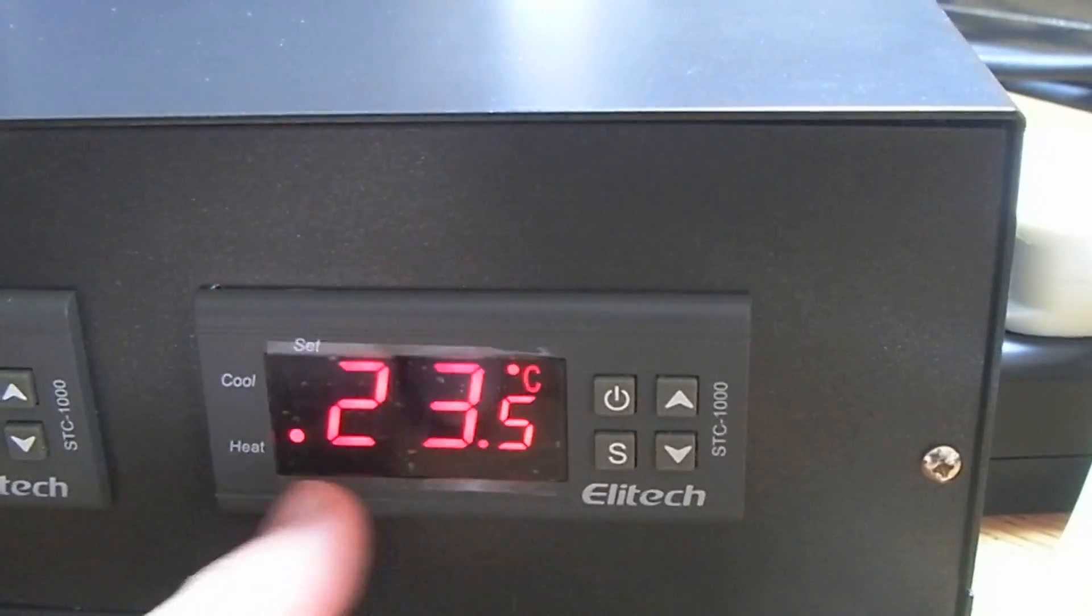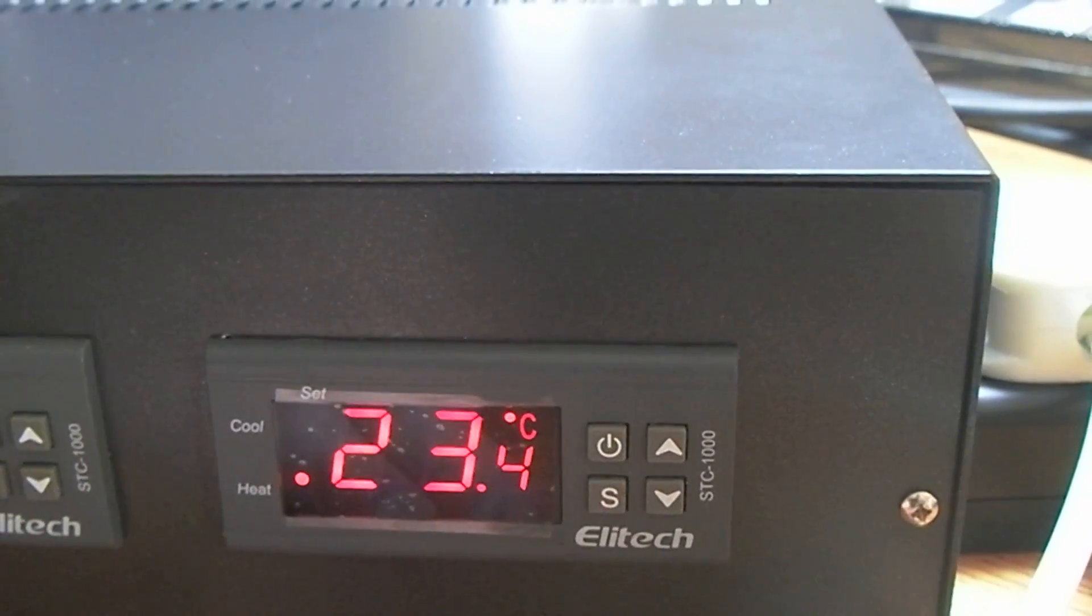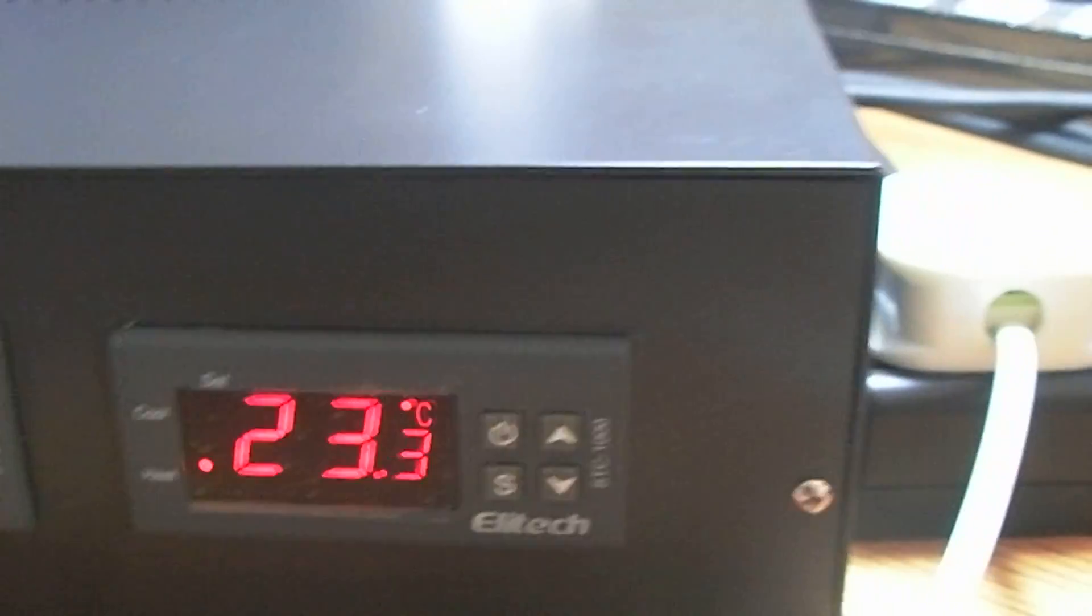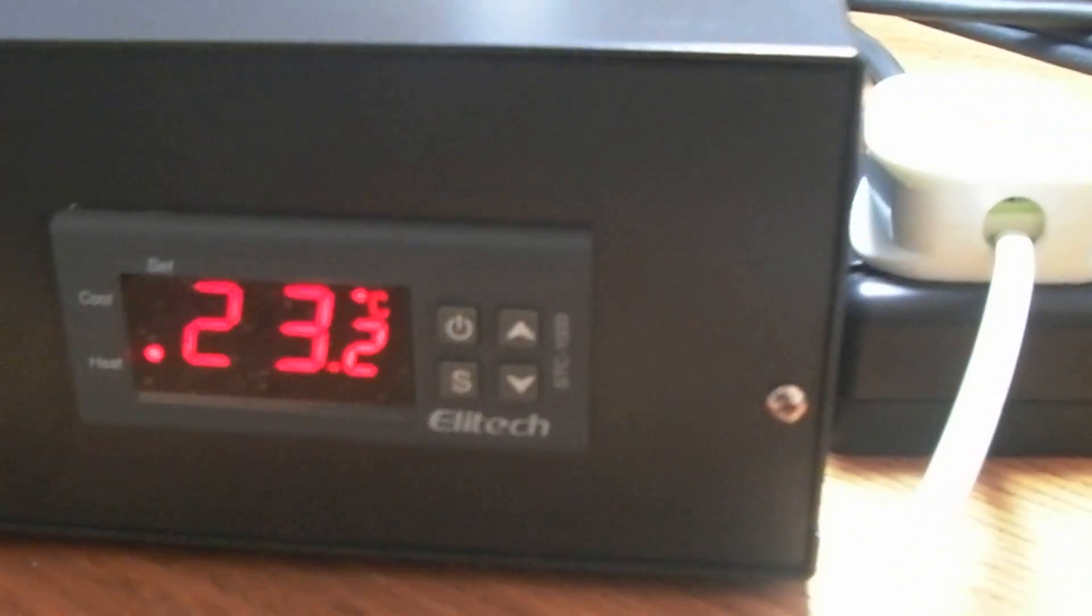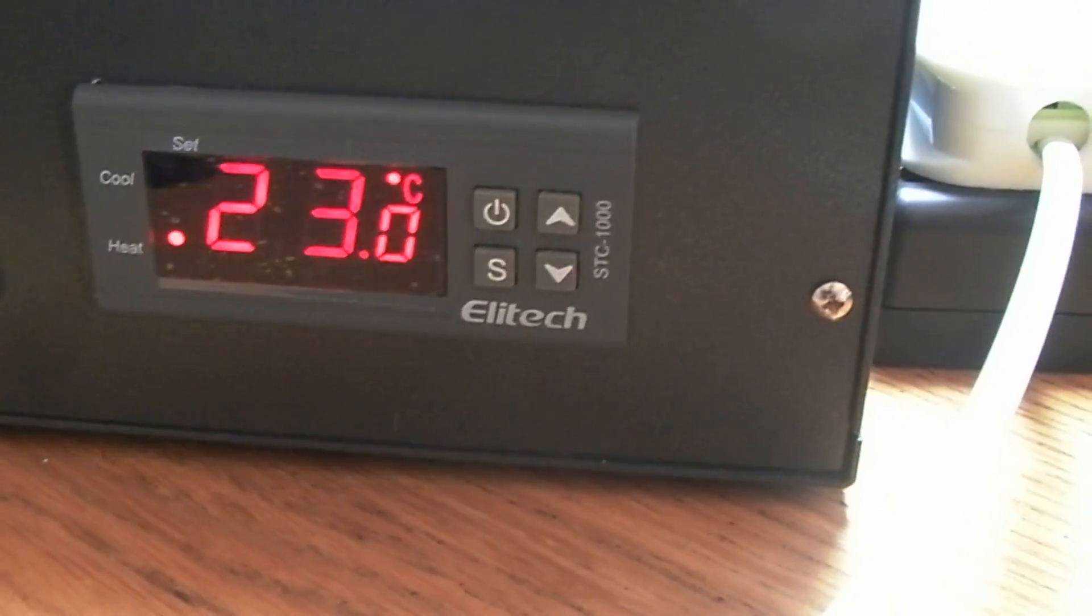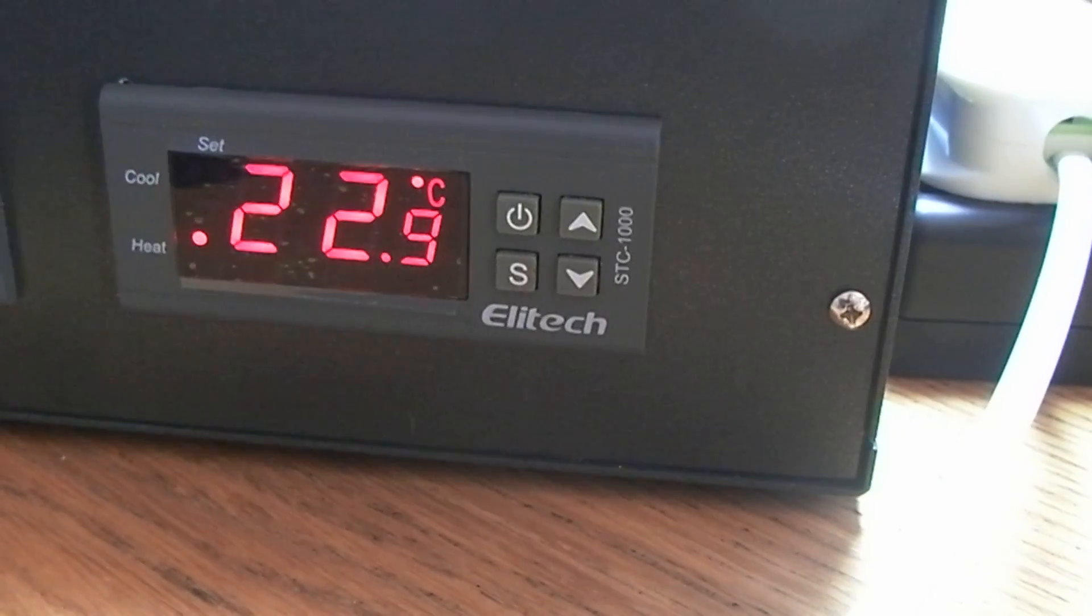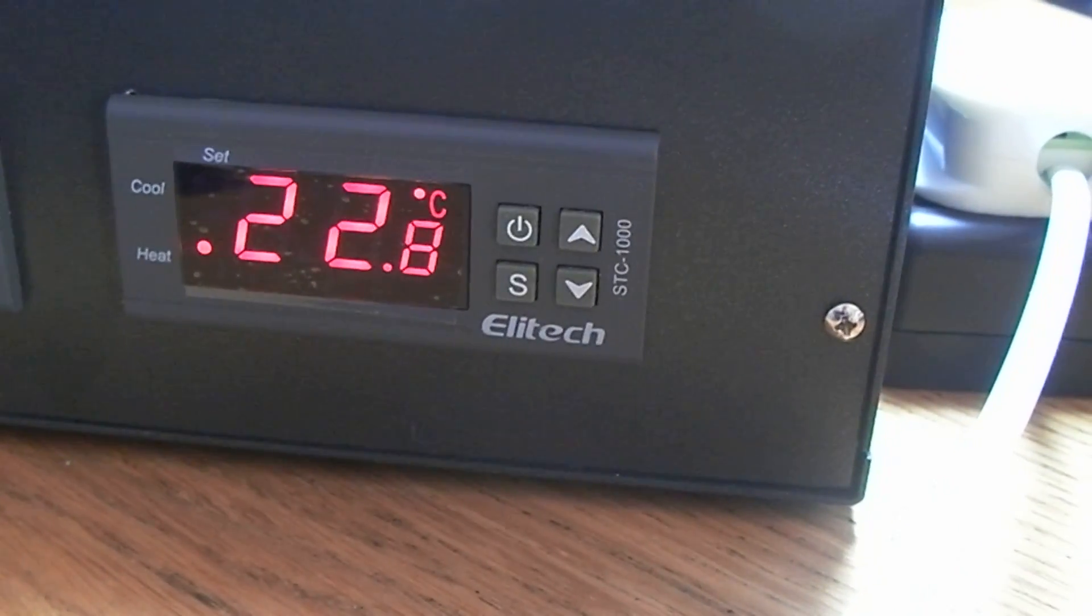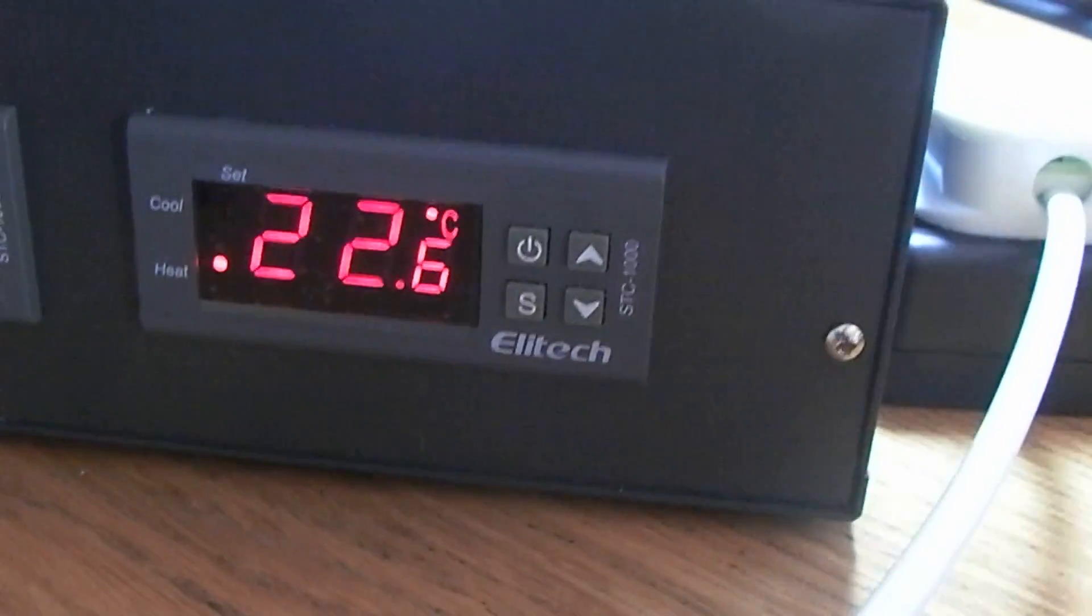Obviously you can set this to whatever you like. There's four parameters that you can adjust: the set temperature that you want to achieve, the offset, and you can set on the function 3 what they call compressor delay time. That's if you're actually using it for refrigeration purposes.